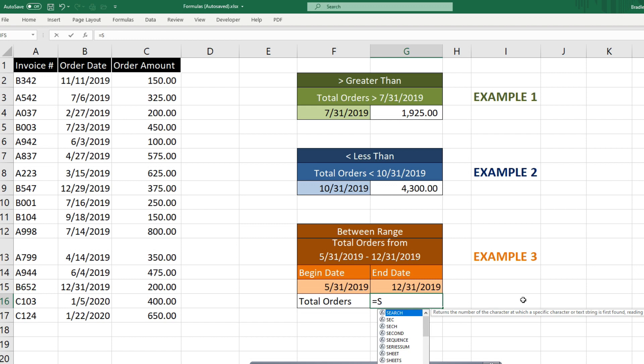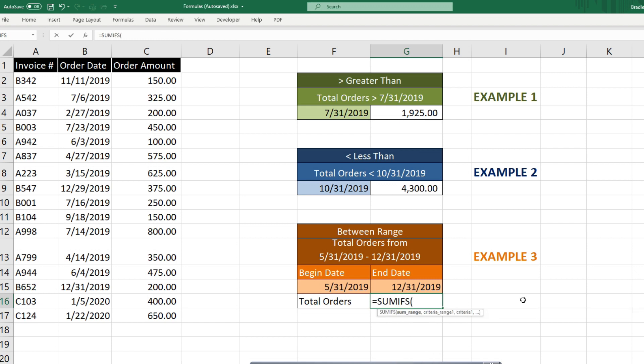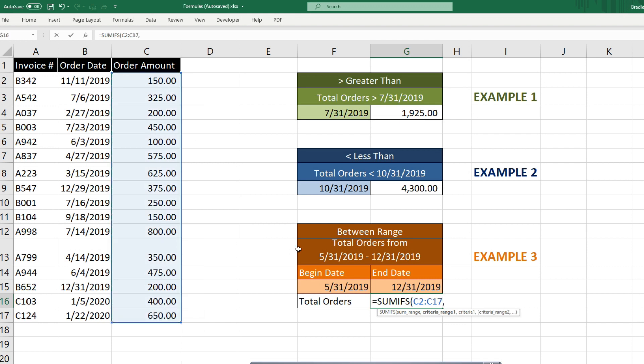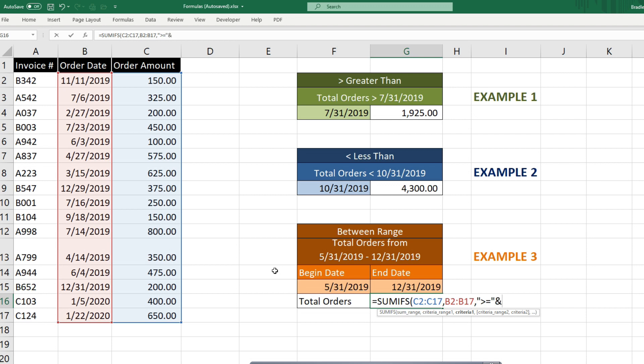So we'll begin with the SUMIFs. Now the inputs are ordered a little differently from the singular SUMIF. You can see we begin with our sum range. So that's going to be our order amount column. Our criteria range one is going to be our order date column. Our first criteria is going to be anything greater than or equal to our begin date of our date range. And we'll use the AND symbol to concatenate it to our begin date value.